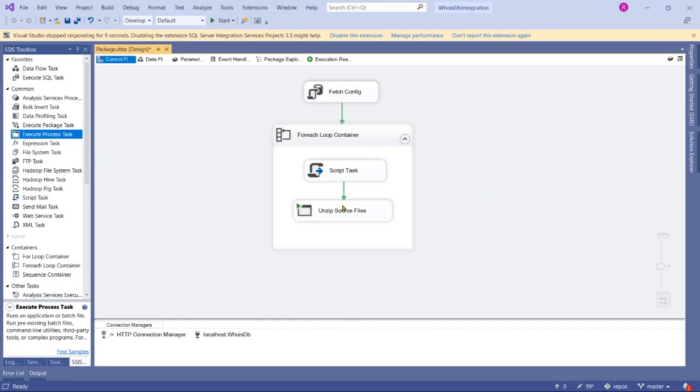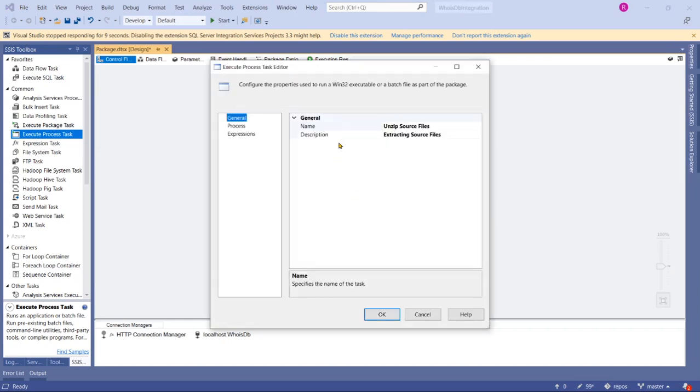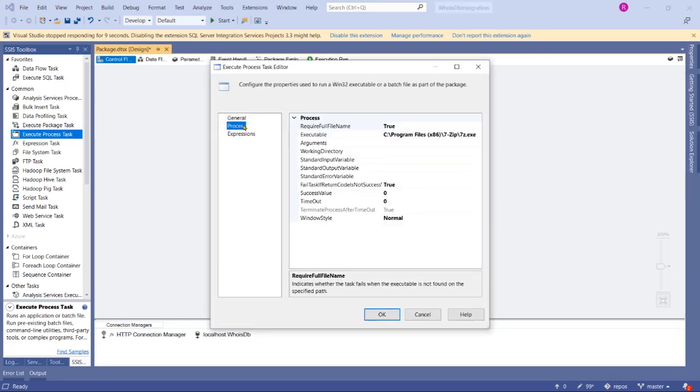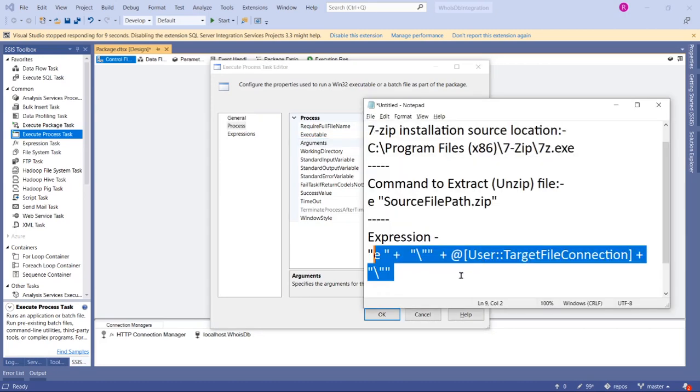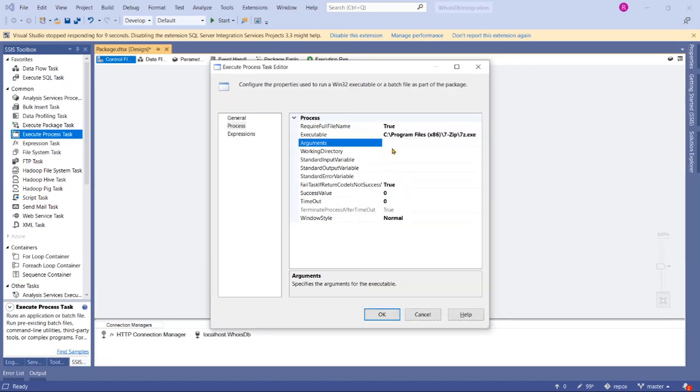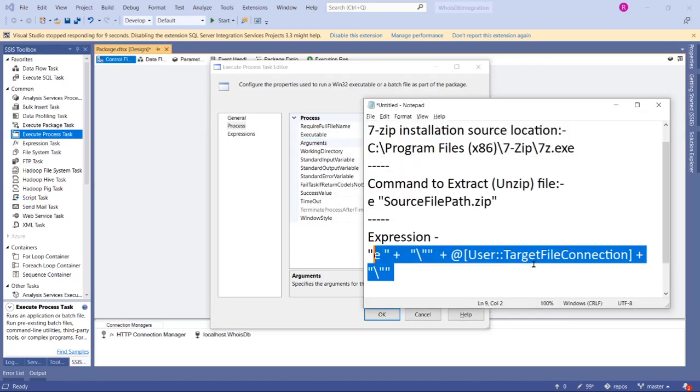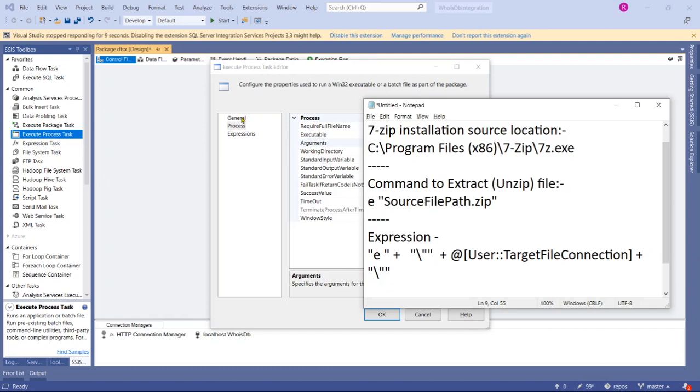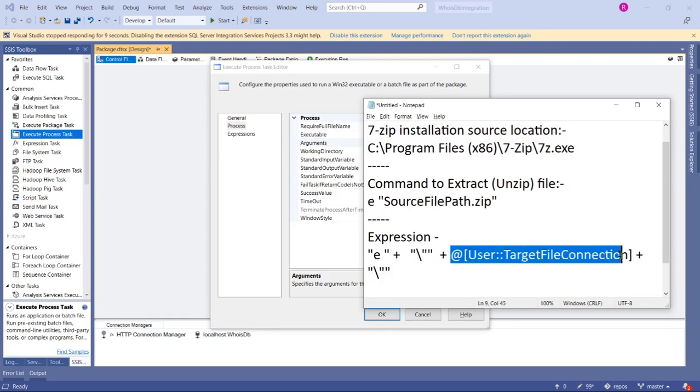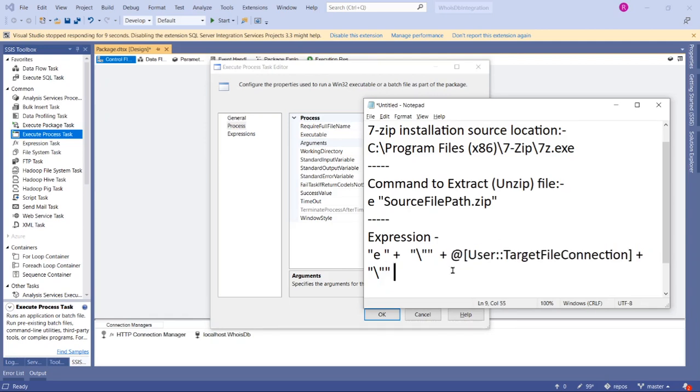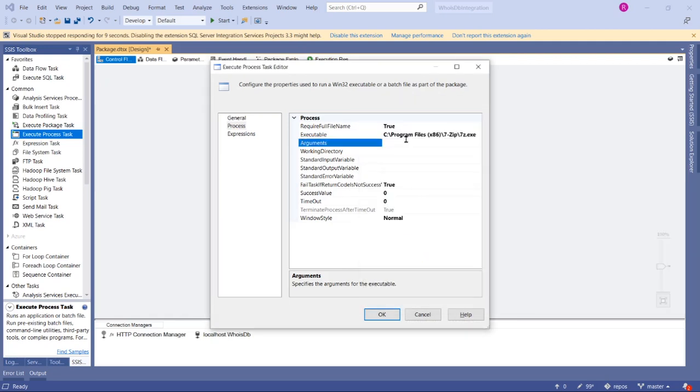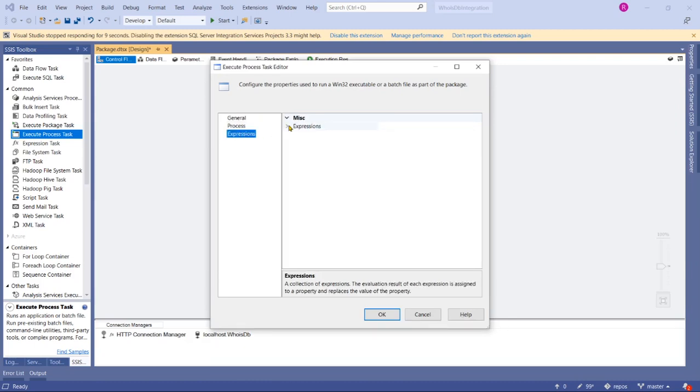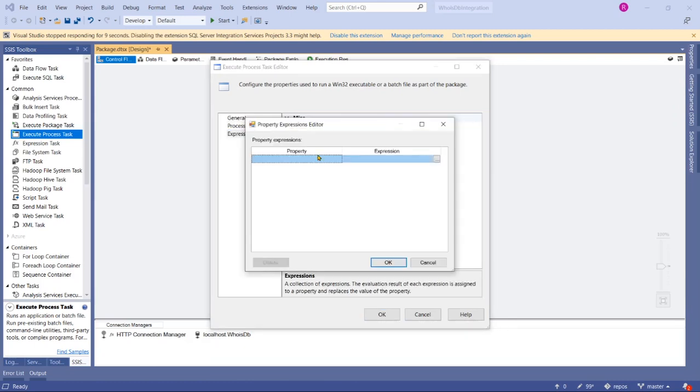Let's close this and go to Execute Process Task again. Go to Process—the Arguments I want to make dynamic because I want to change Target File Connection for every loop, so this value must be dynamic. I can't give it here, so I have to go to Expressions, then property Arguments, then Expression.